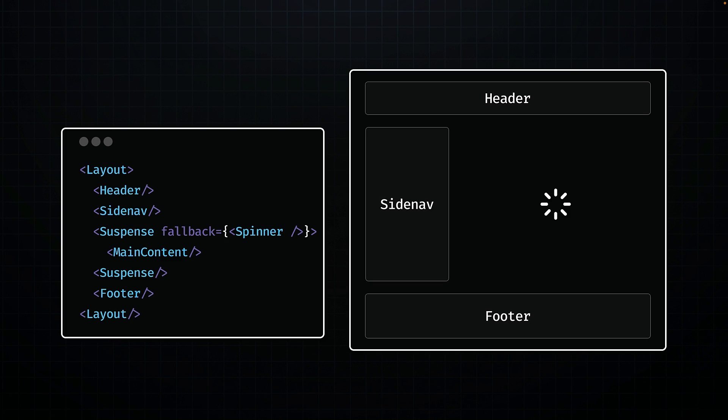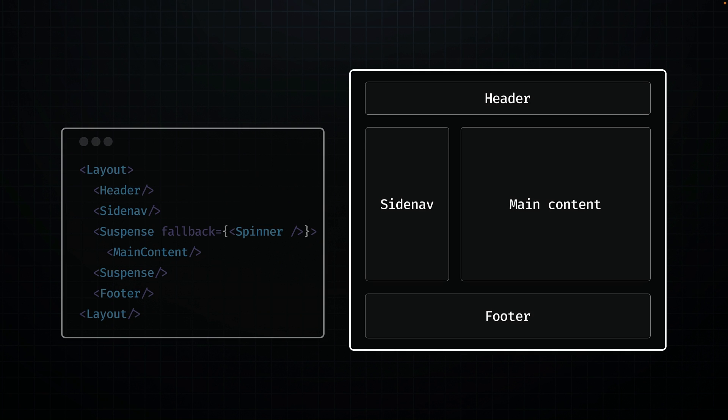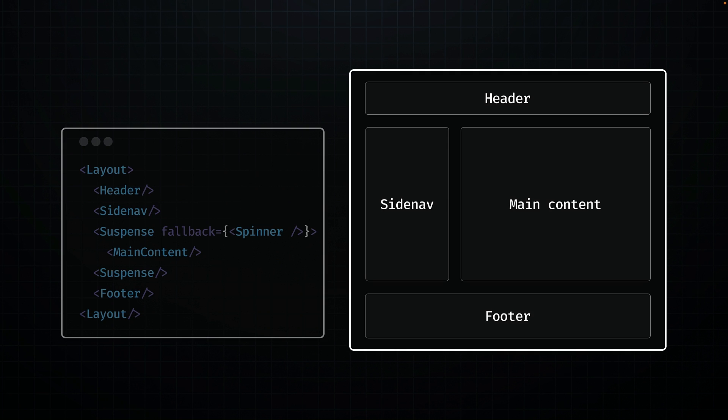Once the server is ready with the data for the main section, React sends additional HTML to the ongoing stream, accompanied by an inline script tag containing the minimal JavaScript needed to correctly position that HTML. As a result, even before the full React library is loaded on the client side, the HTML for the main section becomes visible to the user. This solves our first problem. You don't have to fetch everything before you can show anything.